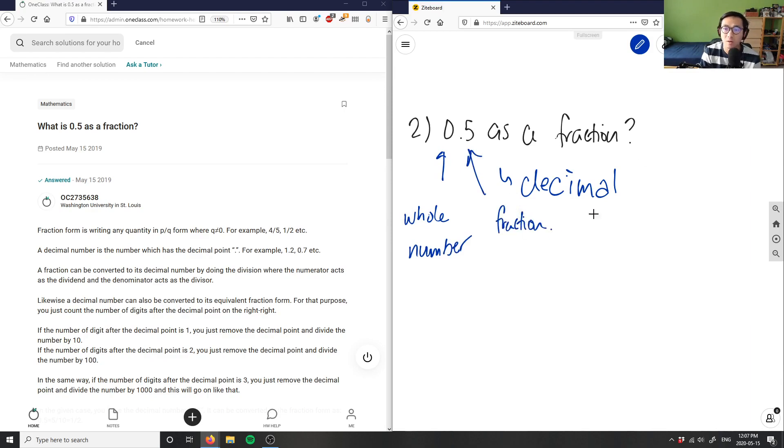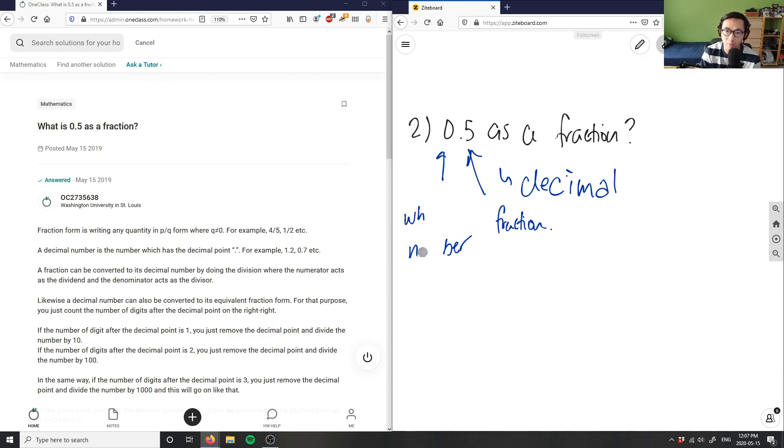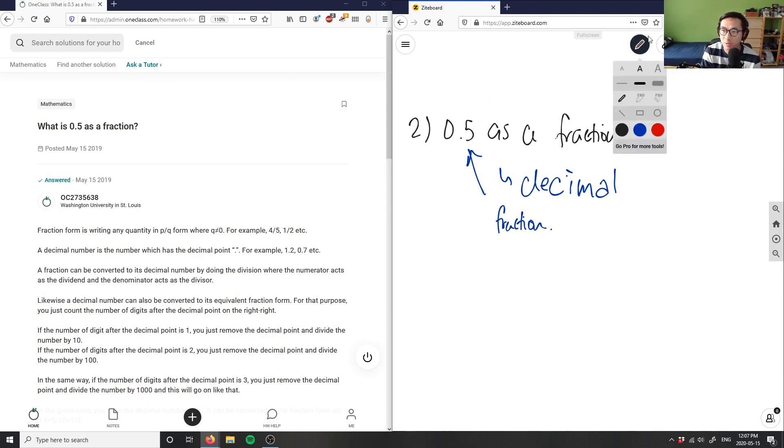So in this case, I have 0 as my whole number, so I don't have to worry about the whole number. You can simply erase this. I just care about this fraction here. So 0.5 as a fraction...